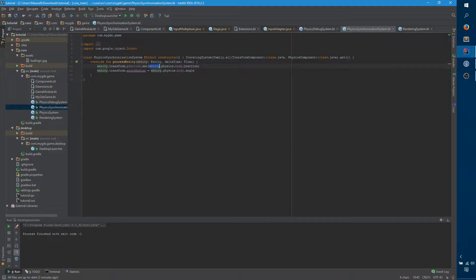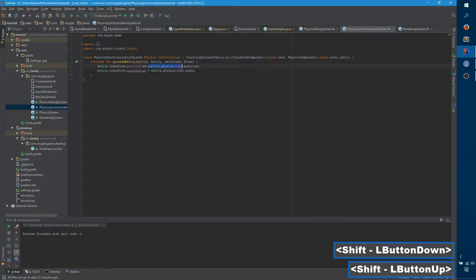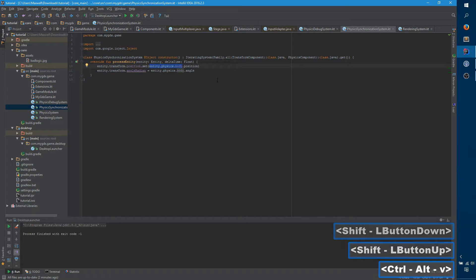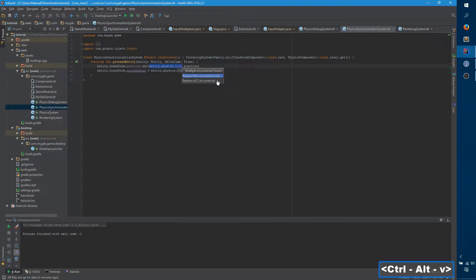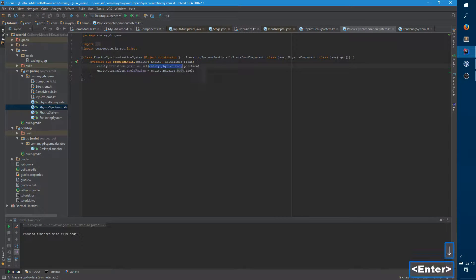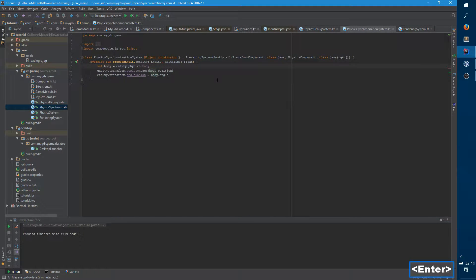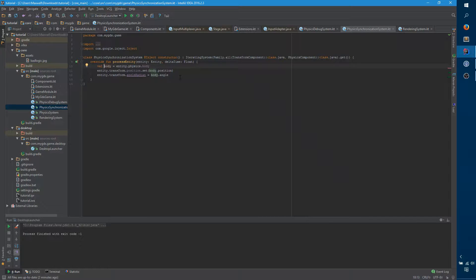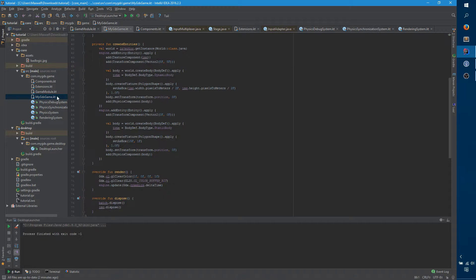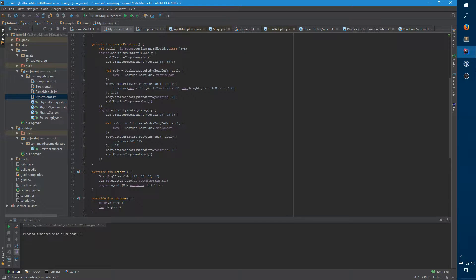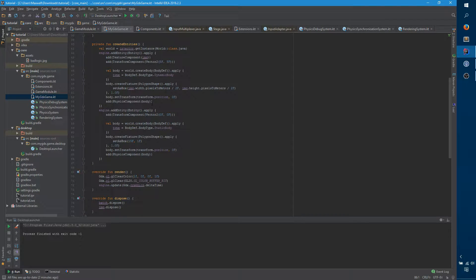The first thing that we need to do is update our Transform component so that it actually keeps track of the rotation of the shape. Because we use the Transform component to determine where to render the object, we also need to use it to keep track of the scale and rotation.